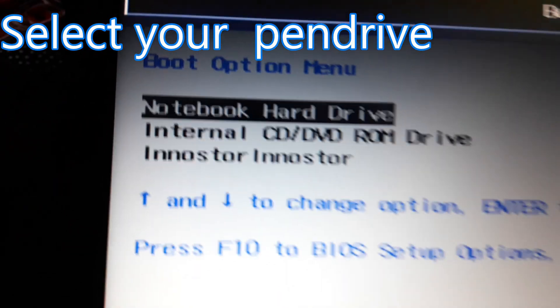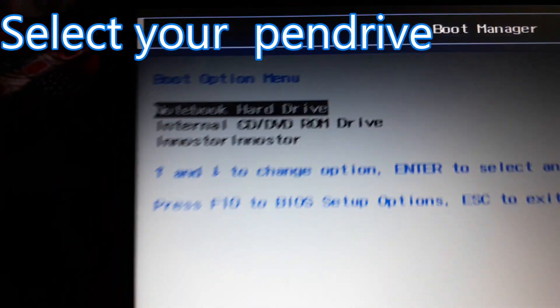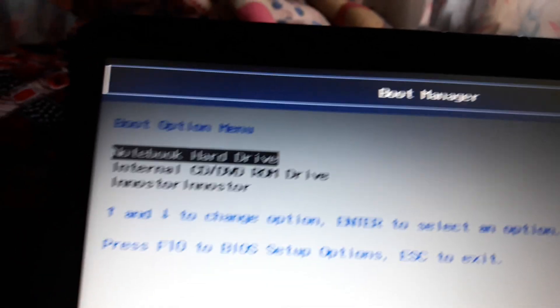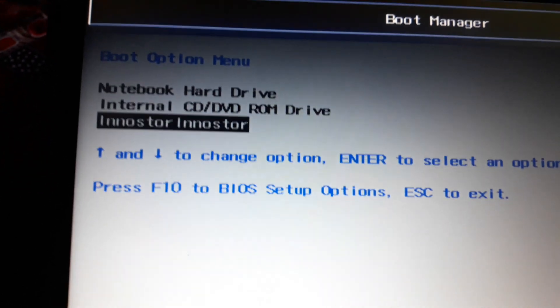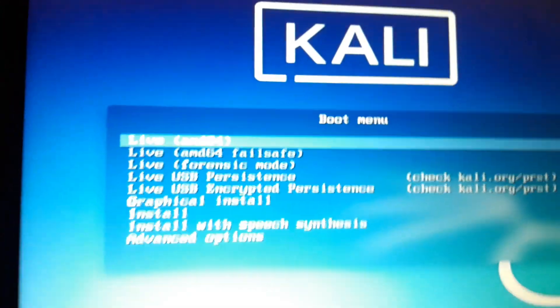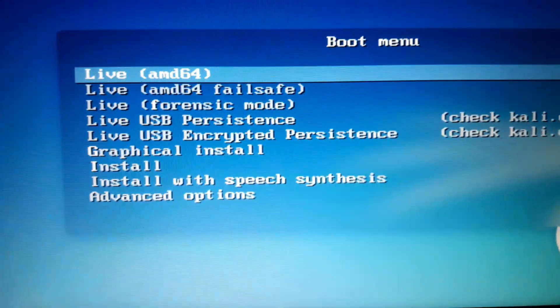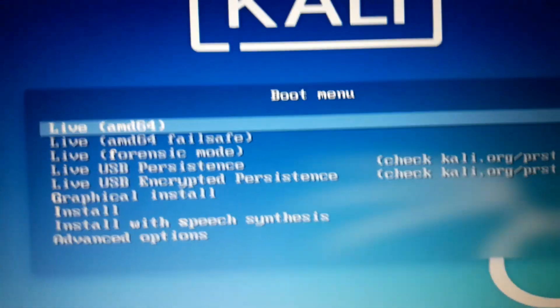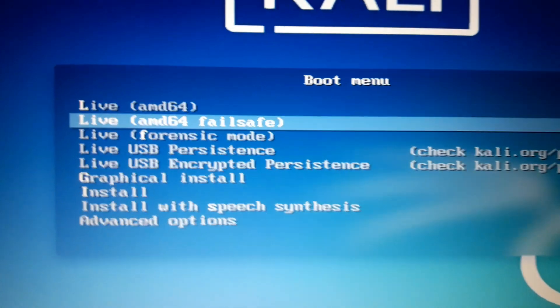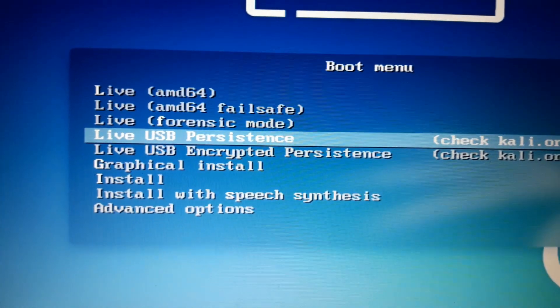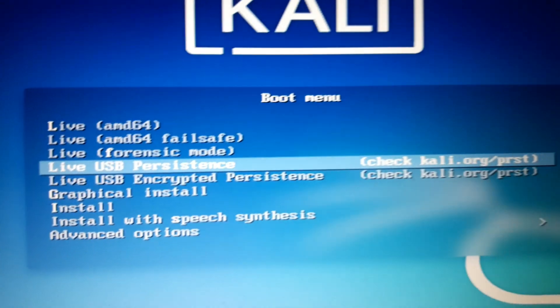Here is USB key. We need to click that and press enter. You can see here Kali is booting up and we need to choose live USB persistence.